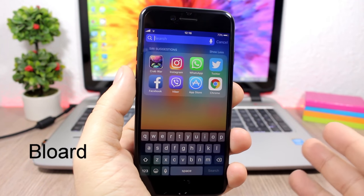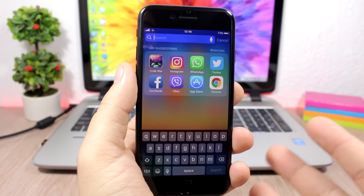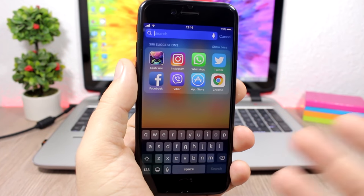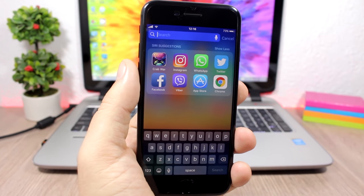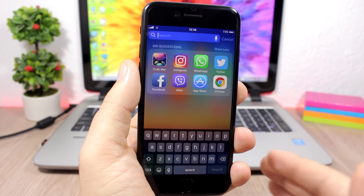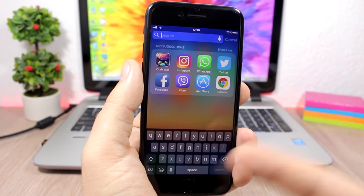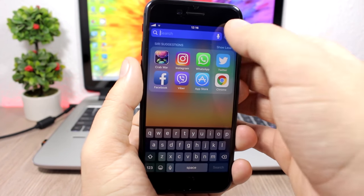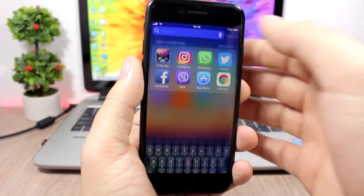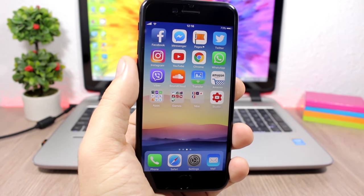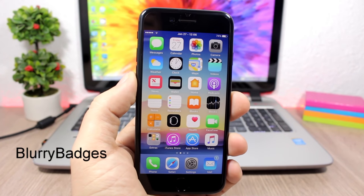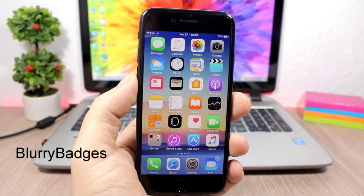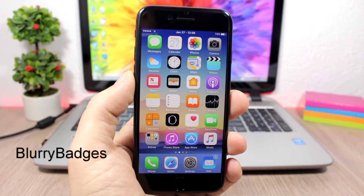Blurred: a simple tweak for the keyboard that replaces the stock white keyboard on your iOS 10 device with a black keyboard. Everywhere you go you will have a black keyboard. Under the settings all you have is an enable button to turn the tweak on or off.